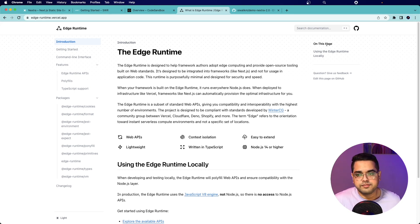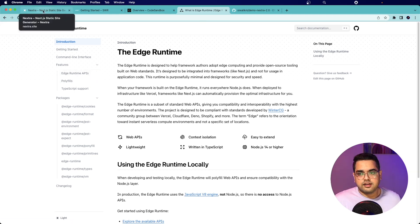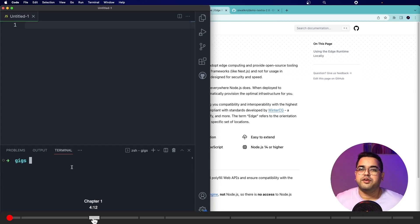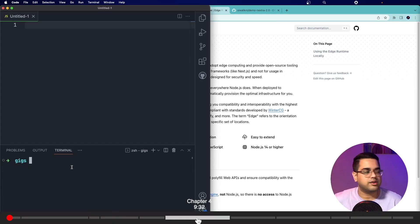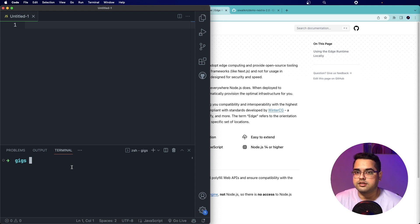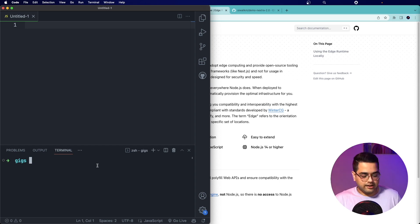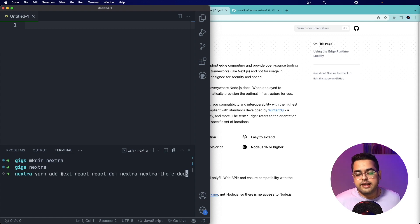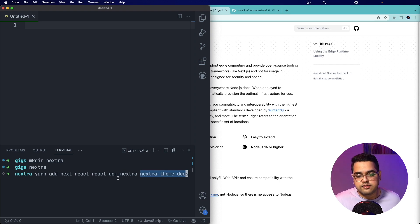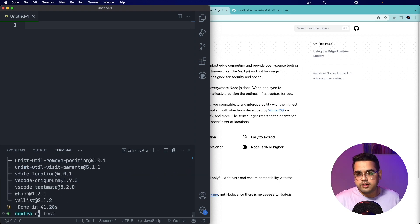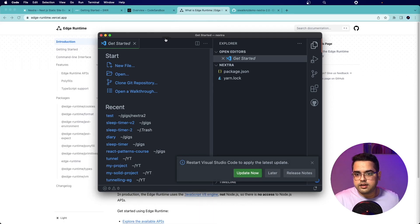Let's get our hands dirty and create a Nextra project. If you already have an app running on Next.js, you can just install Nextra and the nextra-theme-docs npm package and get started right away. We're starting with a clean slate here — let's create an empty folder for our experiment and call it Nextra. We'll install a couple of npm packages, and if you're already in a Next.js project, you only need those two. Now let's open our project in VS Code.